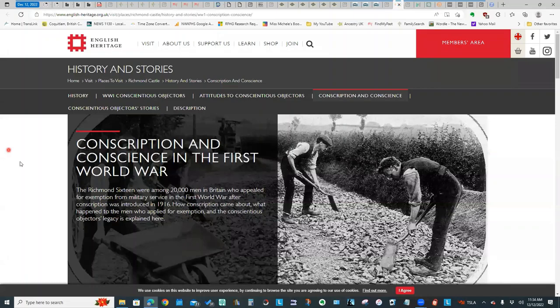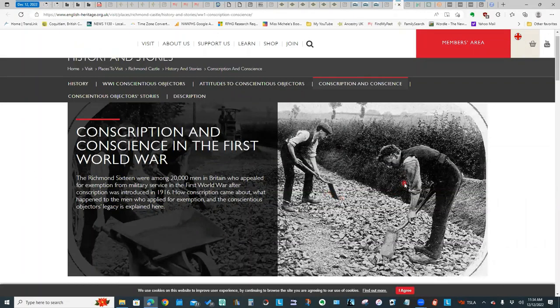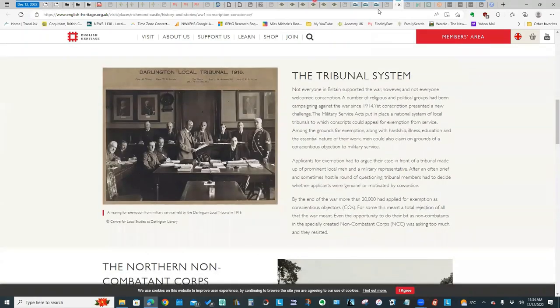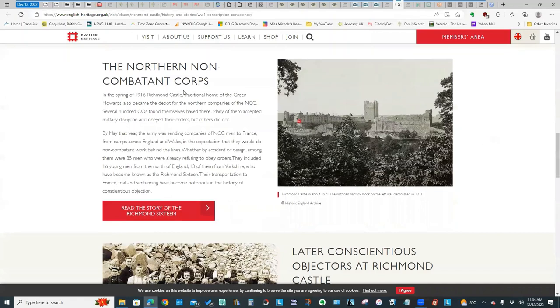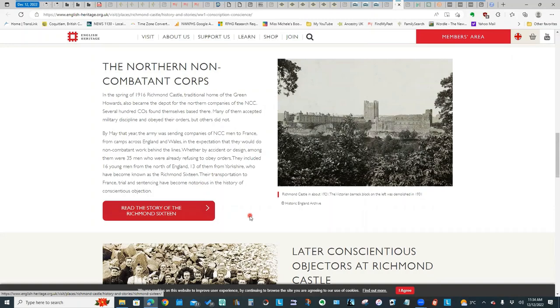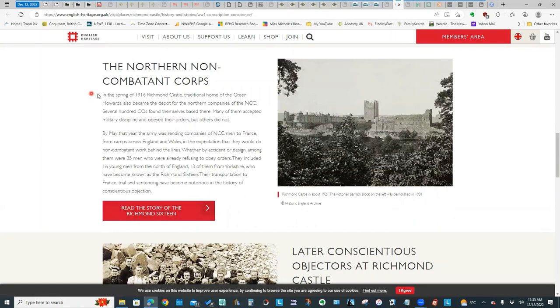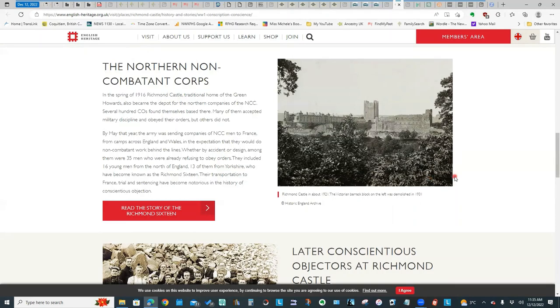This is another site, English Heritage. Some really good information talking about the tribunal system, talking about the Northern Noncombatant Corps, where a lot of the individuals from Yorkshire, and you'll see the term the Richmond 16. They were incarcerated at Richmond Castle, and some of those were in the group that were sent over to France, read out sentences of being condemned to death as a way to coerce them to bear arms. There's some really interesting stories of those individuals.